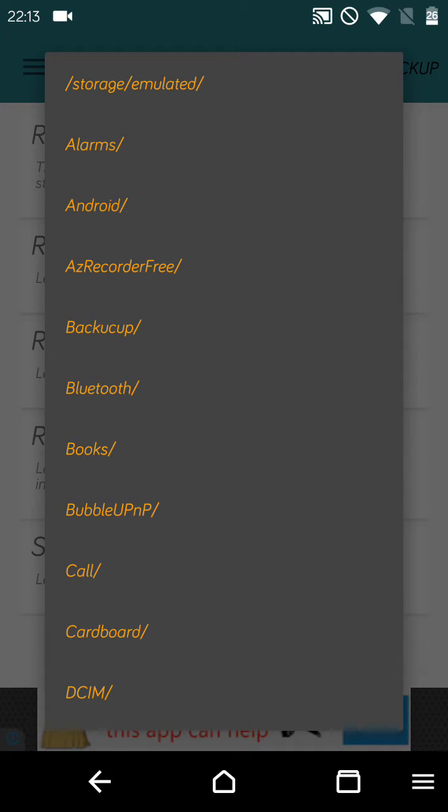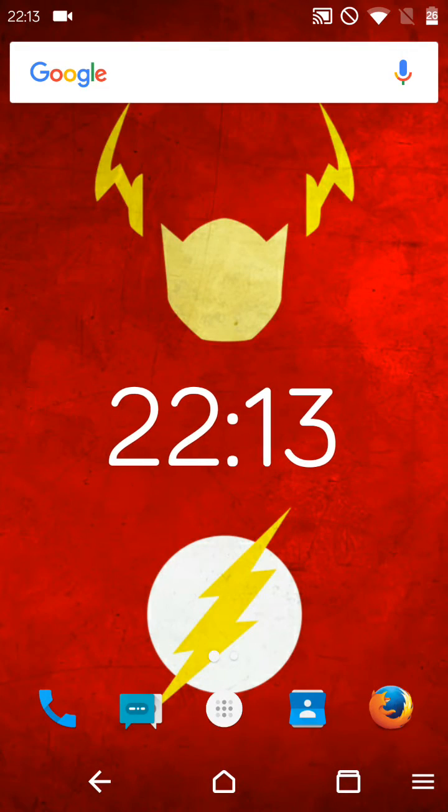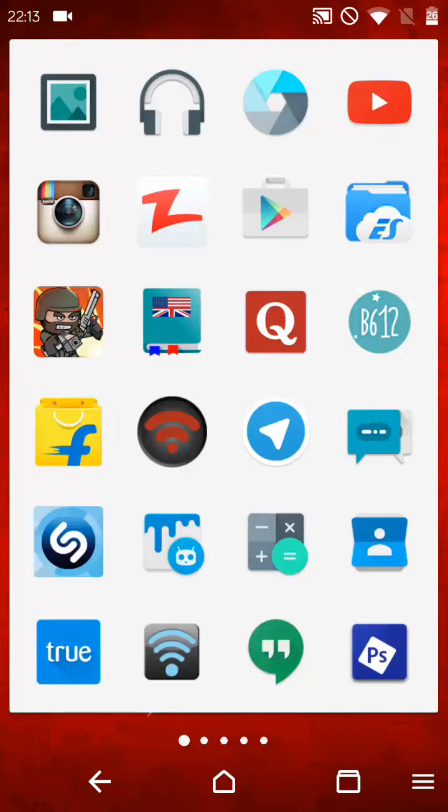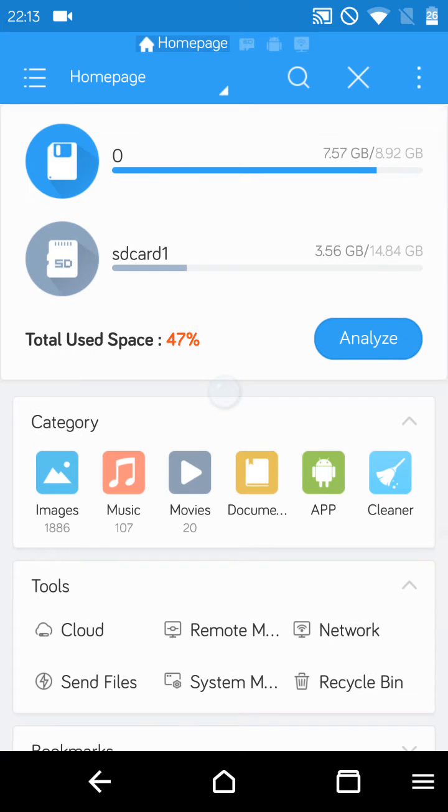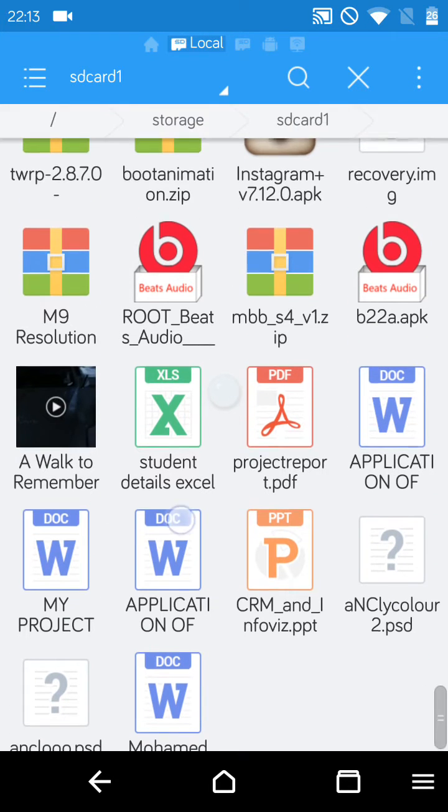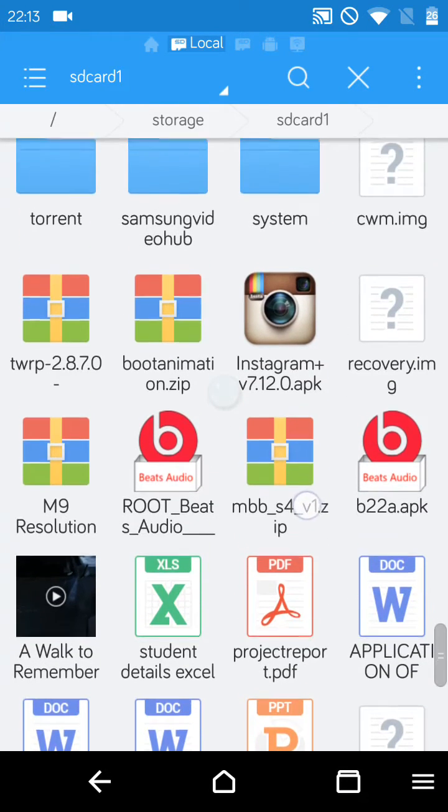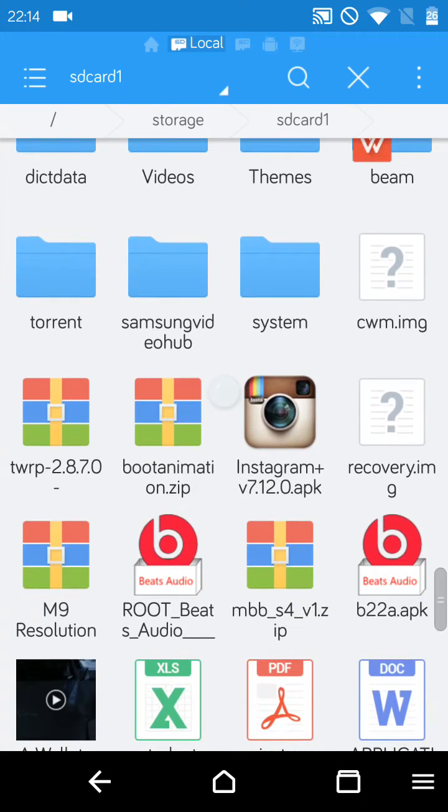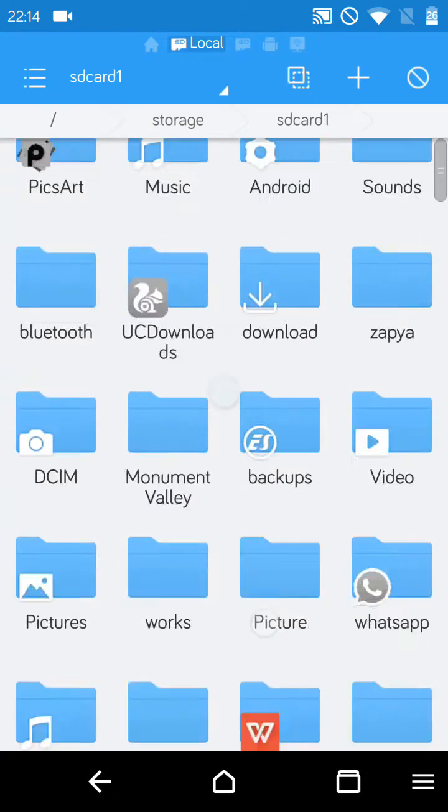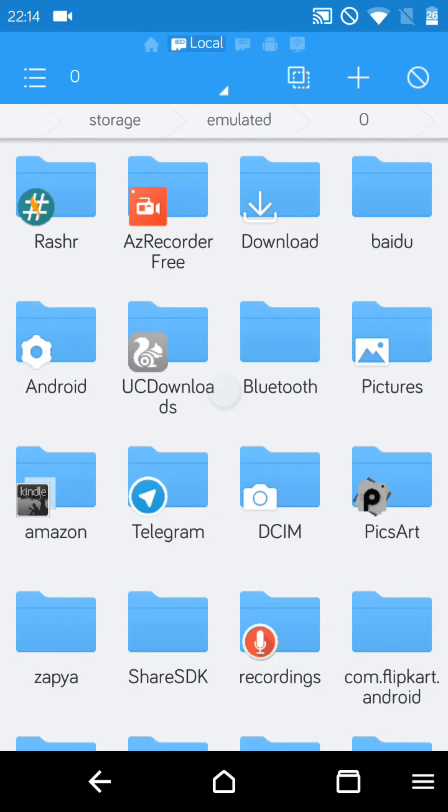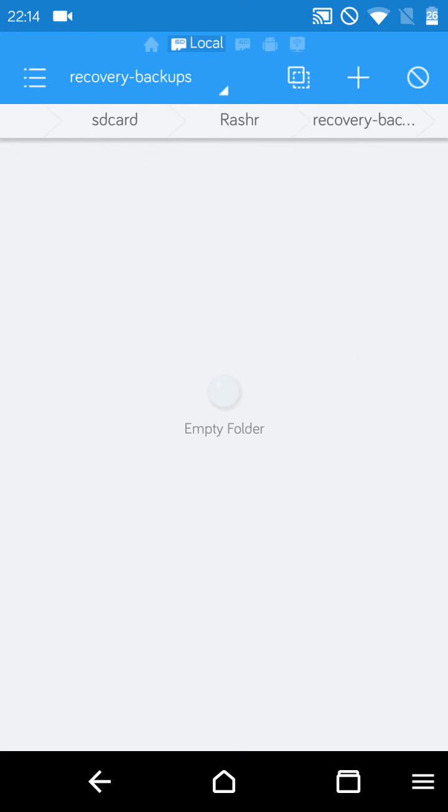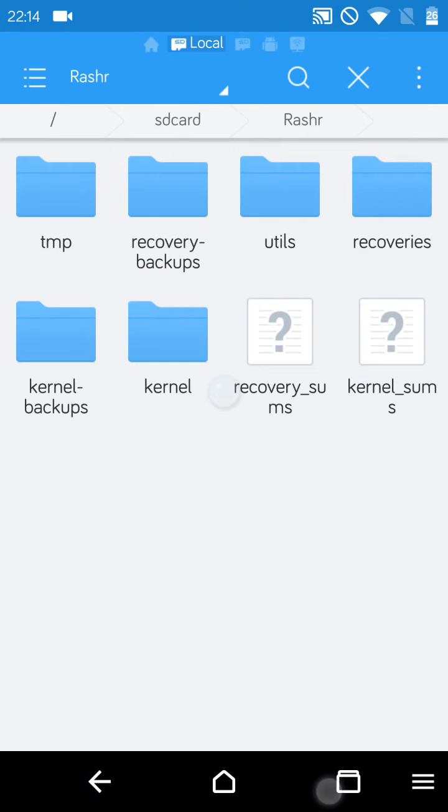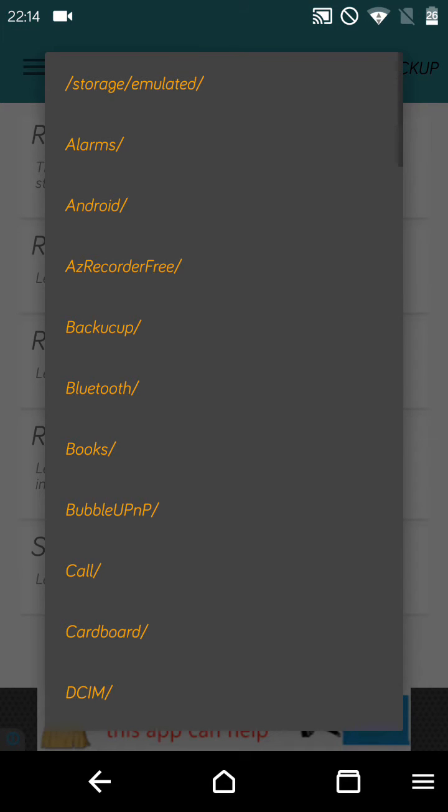So you need a file explorer. Go here to the CWM image and copy. Now go back to SD card, Rashr folder, and paste it over here. The path is recovery backup backup. Now come again to Rashr and query from storage.